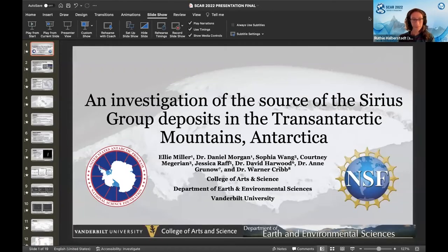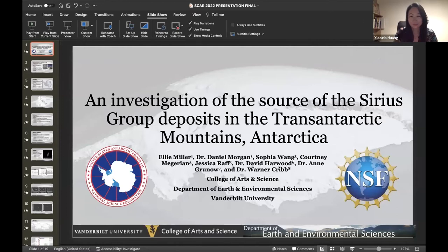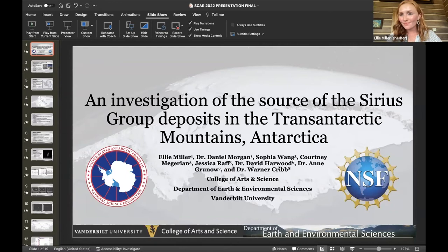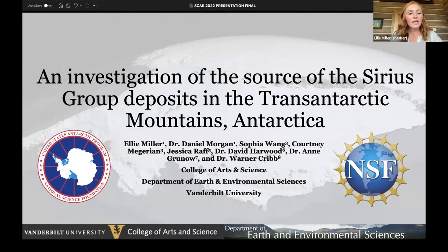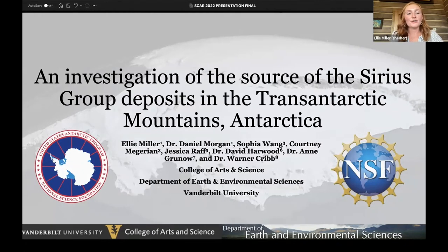Great job, thank you. Ellie, you're next. Hello everyone, my name is Ellie Miller, a recent graduate of Vanderbilt University, and the project I will present today is titled 'An Investigation of the Source of the Sirius Group Deposits in the Trans-Antarctic Mountains, Antarctica,' done in collaboration with NSF Grant 1842542 and the U.S. Antarctic Program.